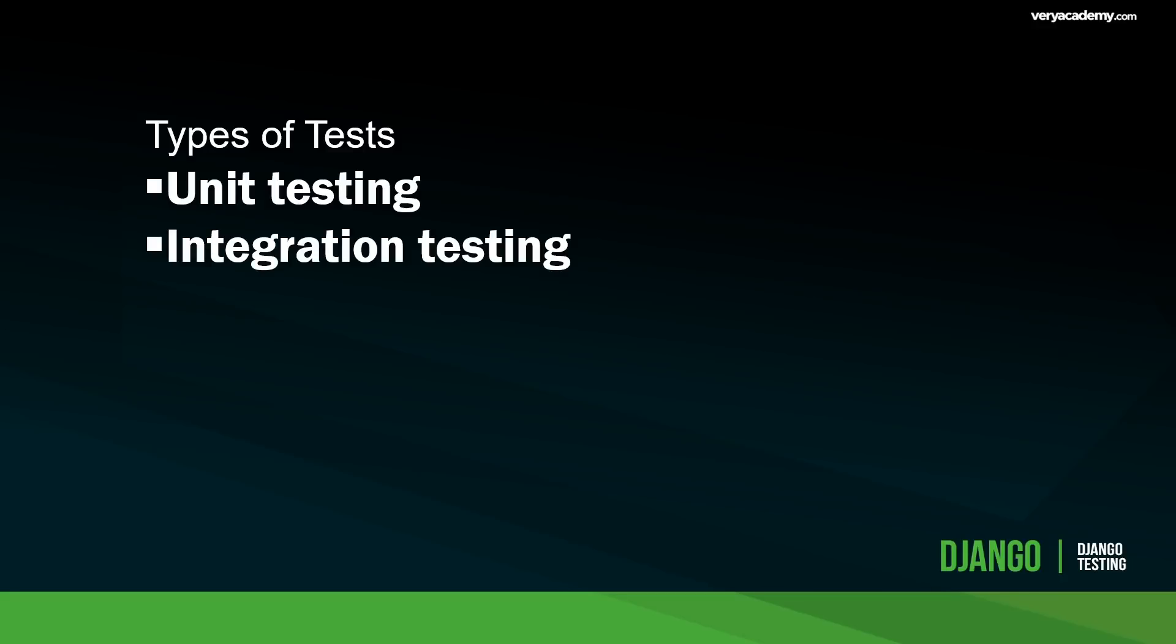Testing the functionality of individual components as you develop them. For example, you develop a page, you'll check the URL to make sure that the page is working. So unit testing can be done manually but is usually automated.